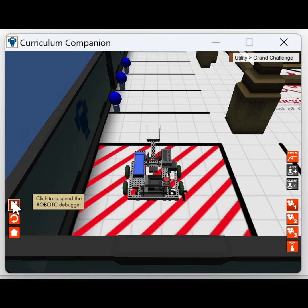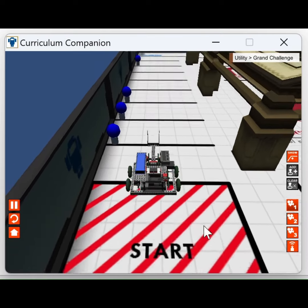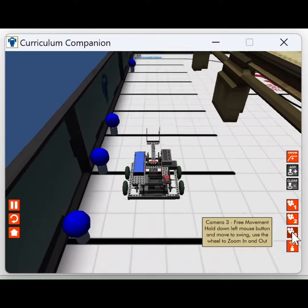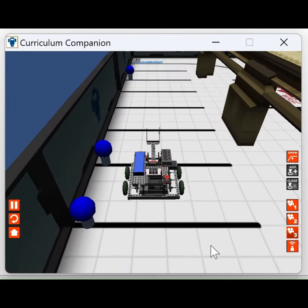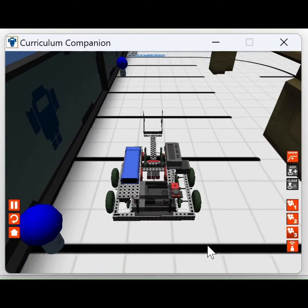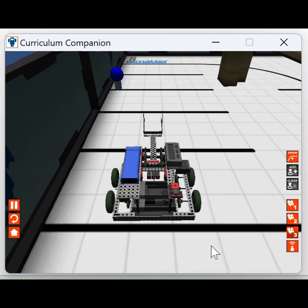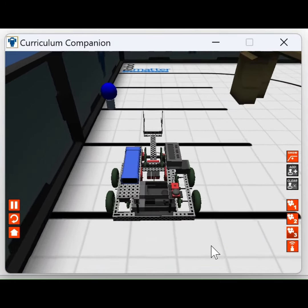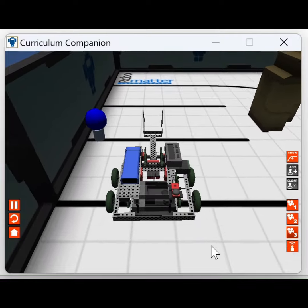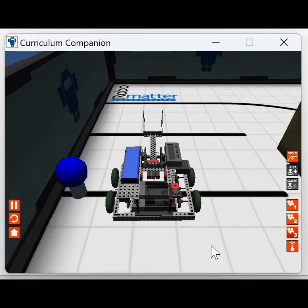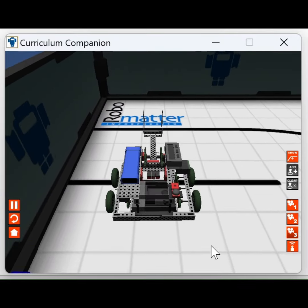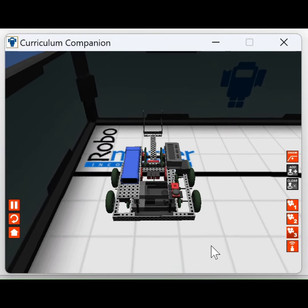The mission starts at point A and proceeds sequentially to points B, C, and D. At each waypoint, the robot will pause for two seconds before continuing to the next point.